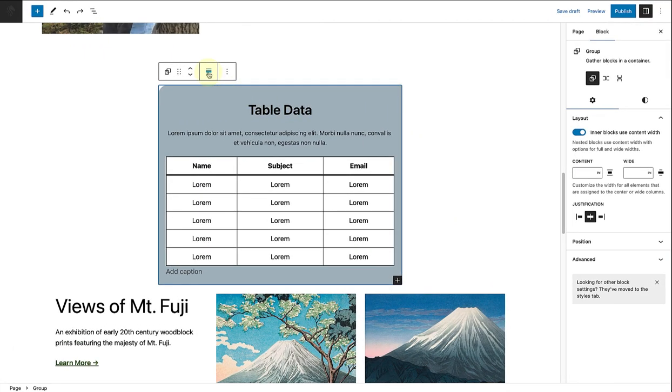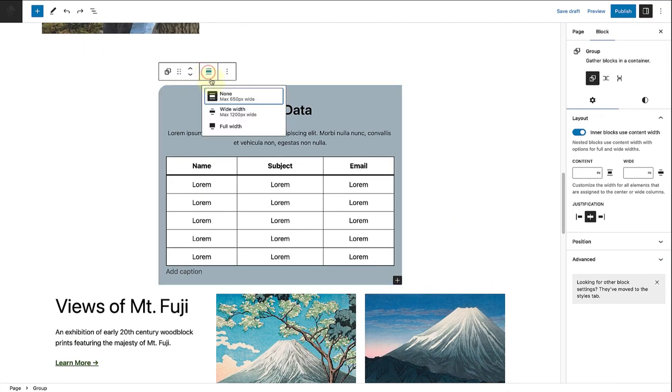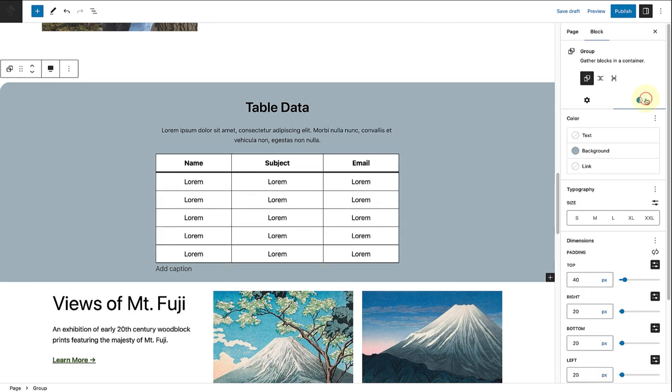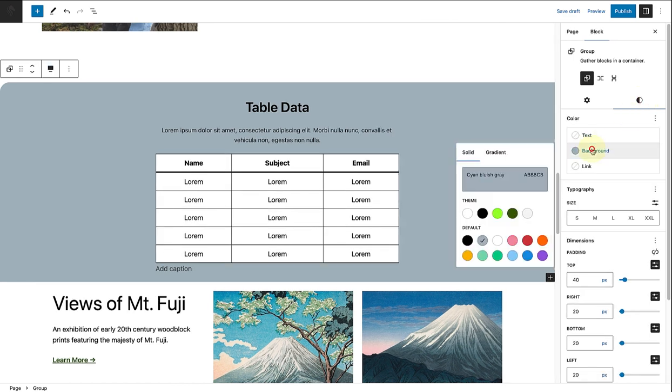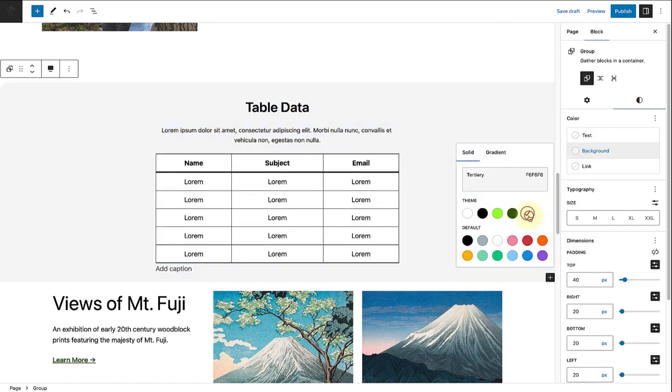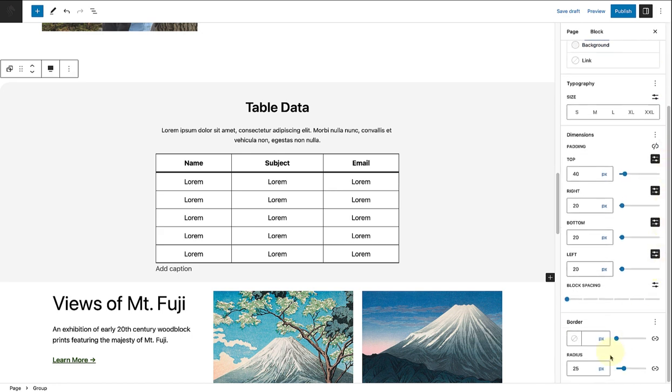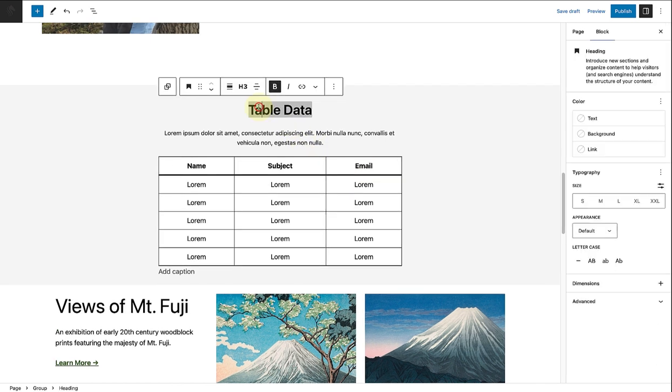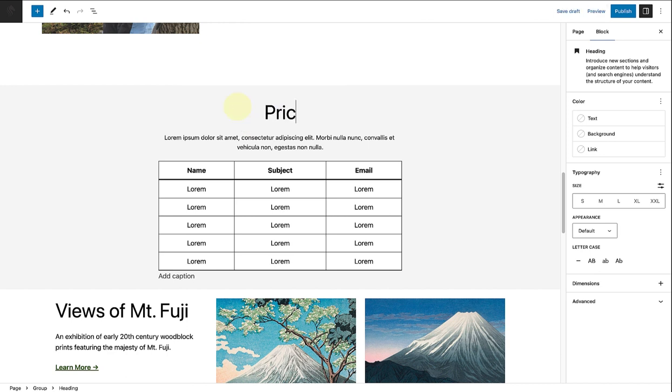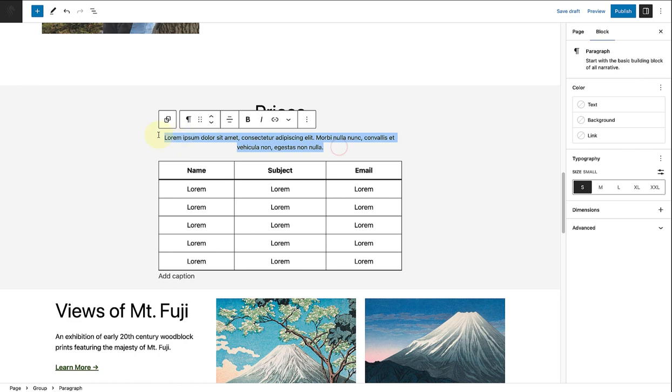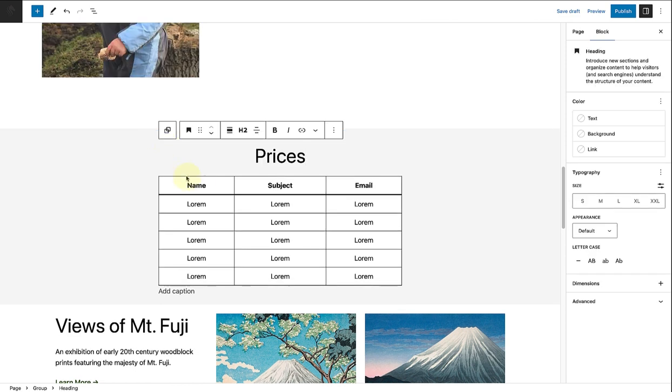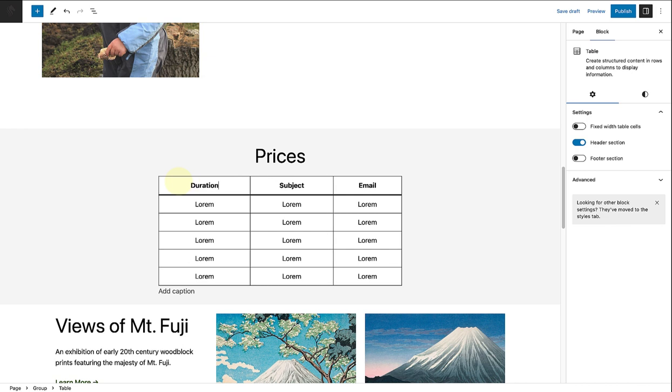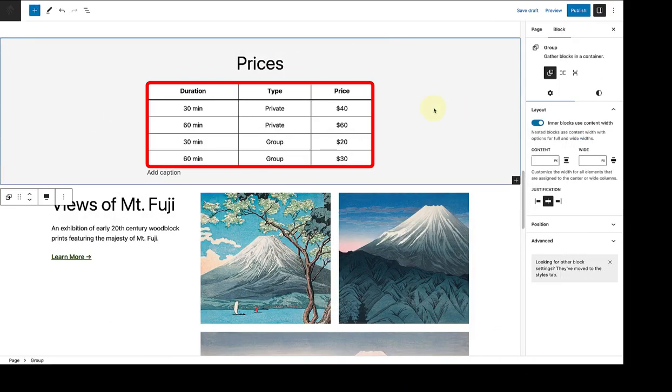For the pricing table, I will select full width for the group block and then change the background color to tertiary. I'll change the radius of the block to zero pixels. Then I will modify the heading and ensure it's heading 2 and write 'prices.' I'll remove the text below and then start adding my content to the table. Now our pricing table is ready.